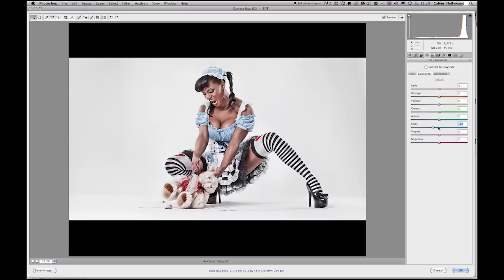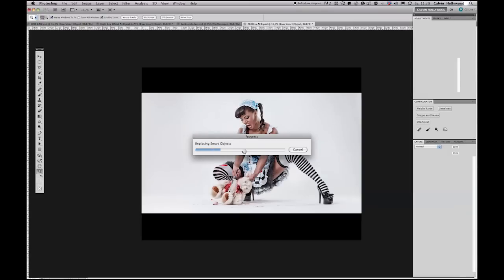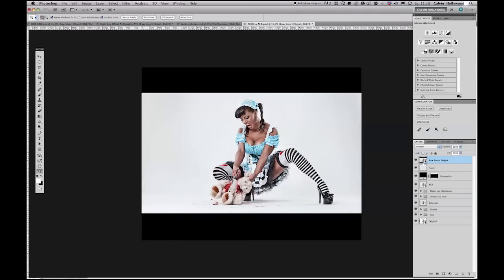Let me desaturate the blue tones or saturate them more. Then I can change the hue of the blue tones only to change the color — very nice. And of course the brightness: darker, brighter, whatever. Let me click OK, and if I do not like the color I can go back by double-clicking on that icon. Very, very nice. You can do much, much more.